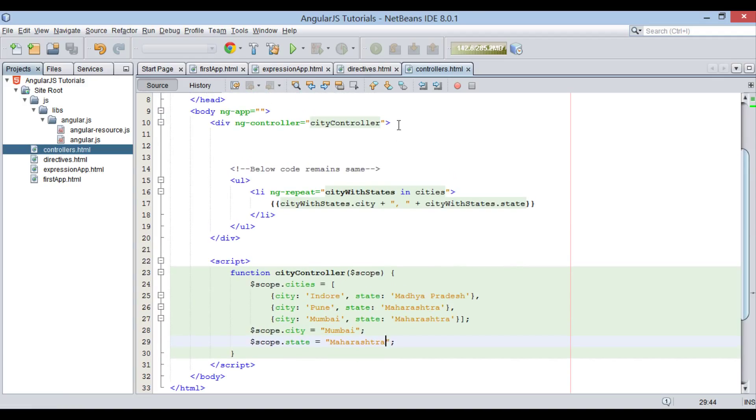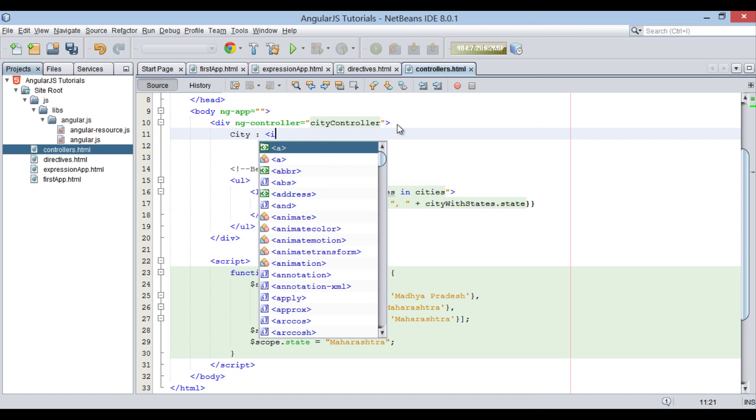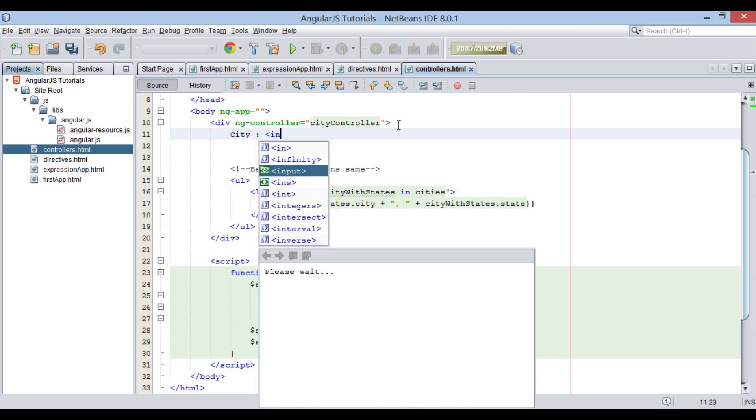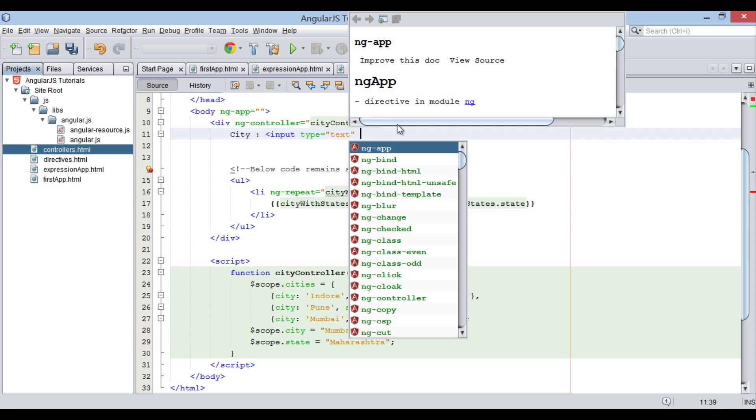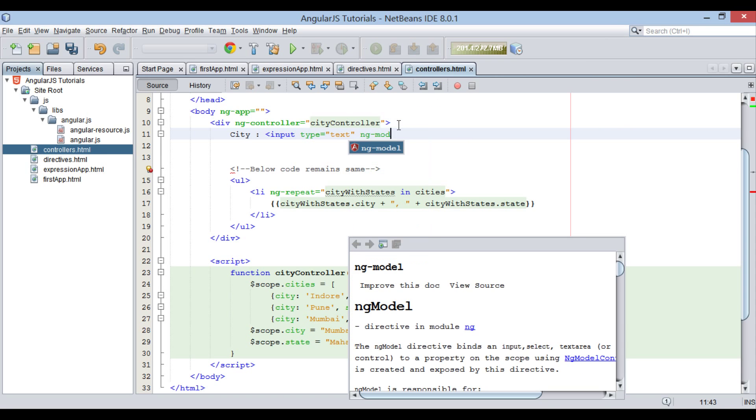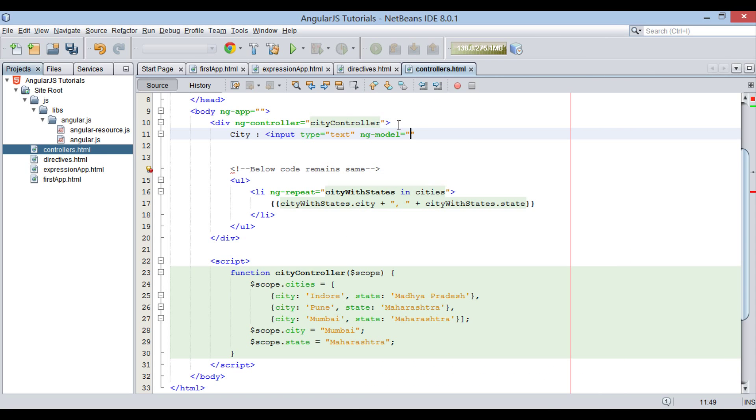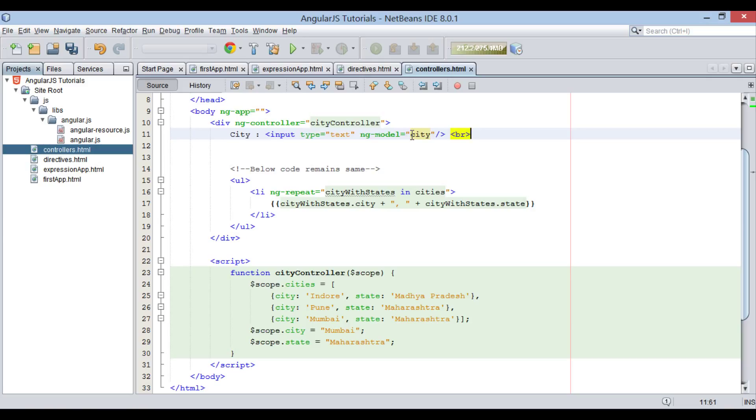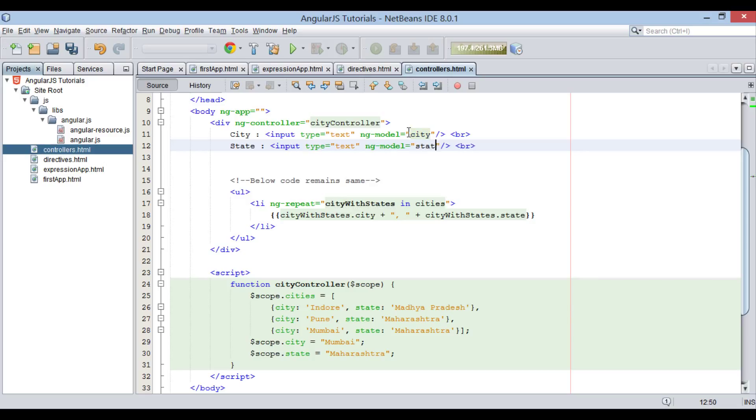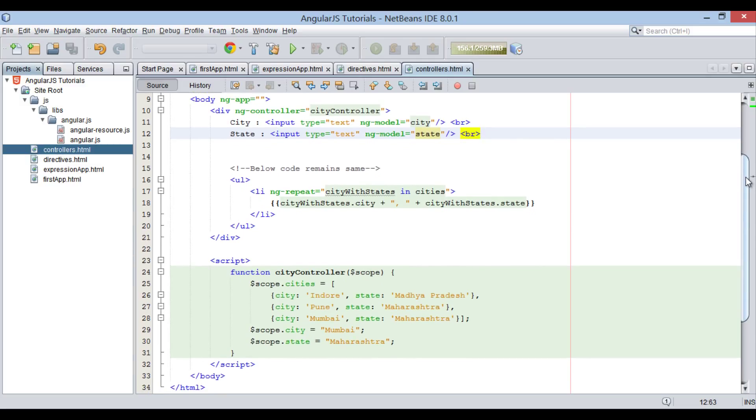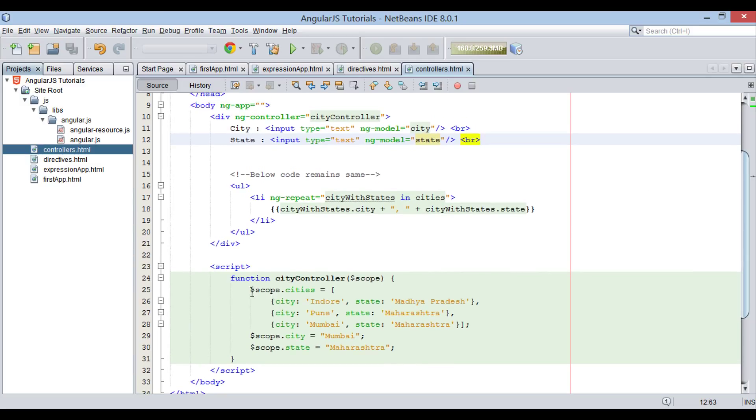In the div element, let's see how controllers bind $scope variables to models. We will create a label city along with a text field having ng-model as city. City value in ng-model maps to $scope city variable defined in cityController. Similarly, perform same steps for state variable. Thus, $scope.city gets binds to city model and $scope.state binds to state model. Thus, we saw how controllers initialize application data for us.